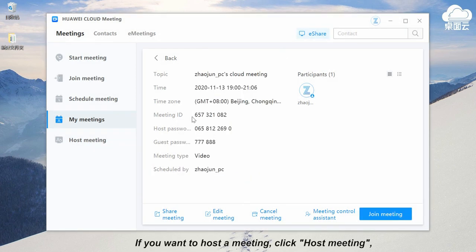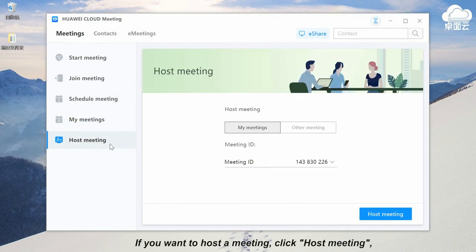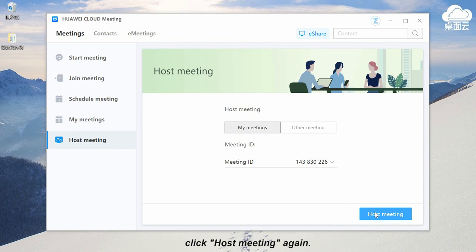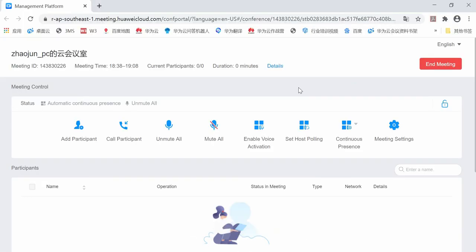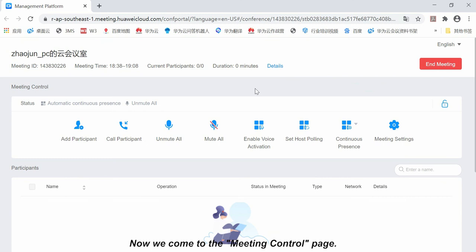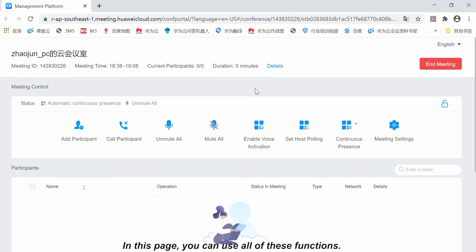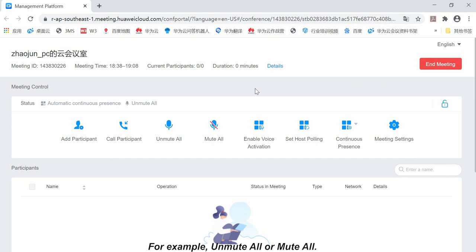If you want to host a meeting, click host meeting, click host meeting again. Now we come to the meeting control page. In this page, you can use all of these functions, for example, unmute all or mute all.